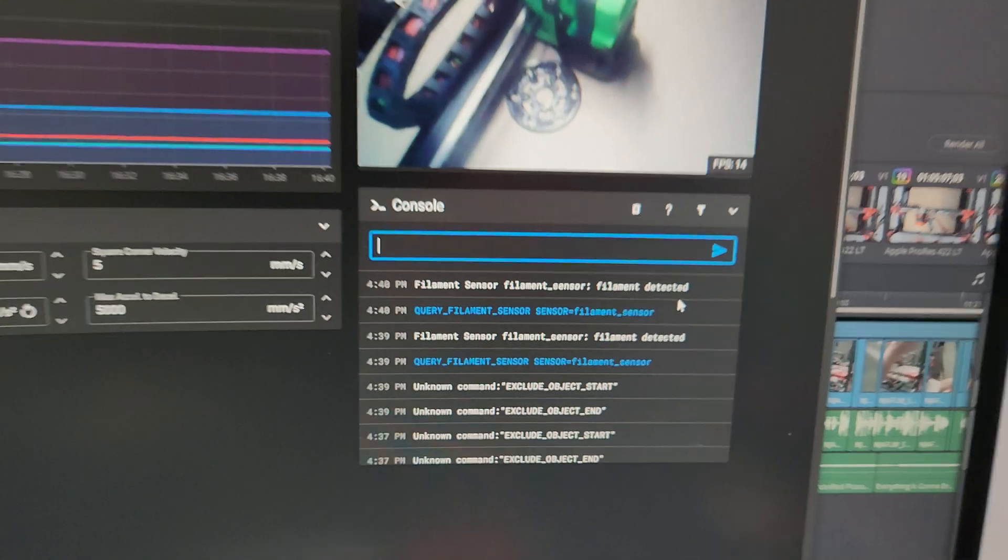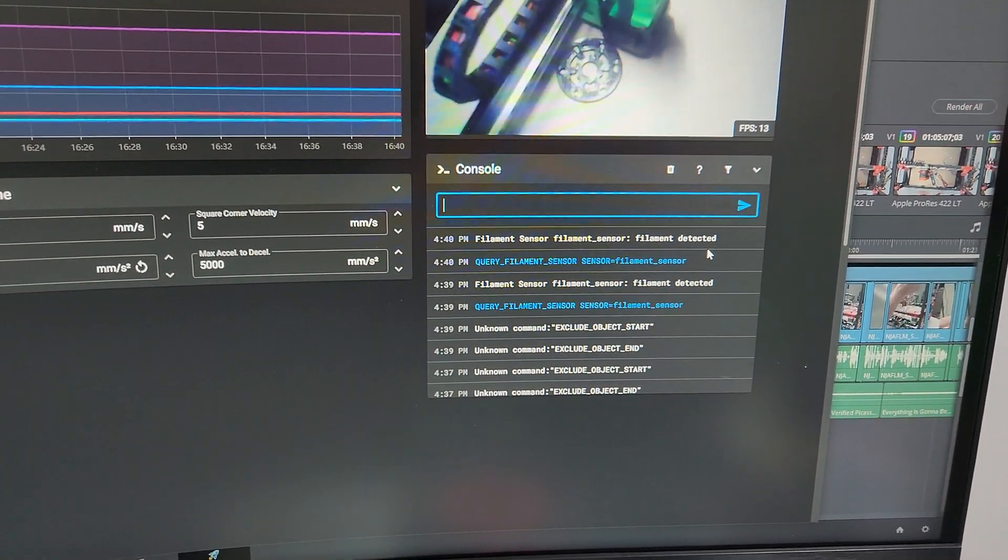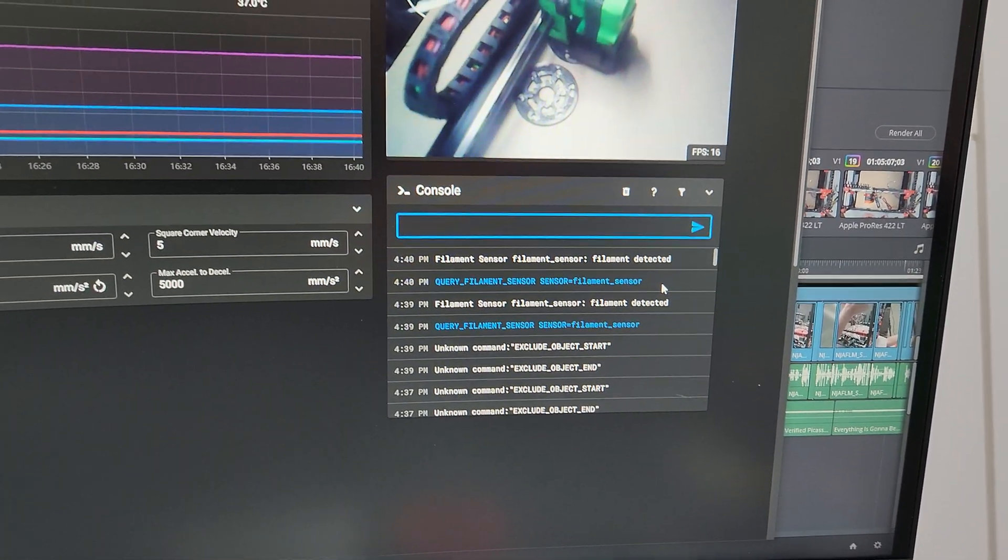Now if the filament runs out, then it will say filament not detected.